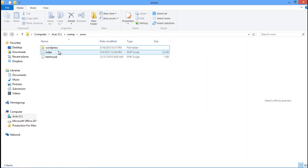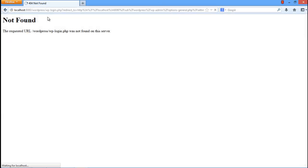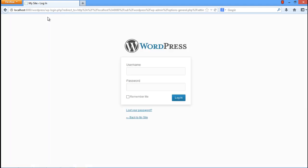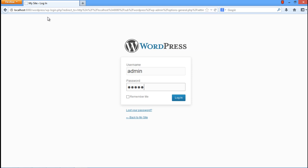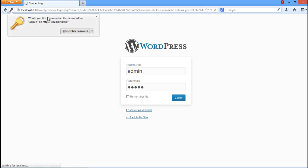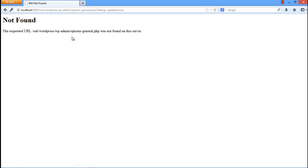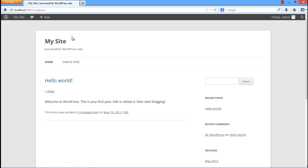Now go back to the browser and refresh the same page on which the error was being displayed. A login screen will open, where you will be asked to enter the credentials so that you can access your site. With that done, your WordPress site will open up.